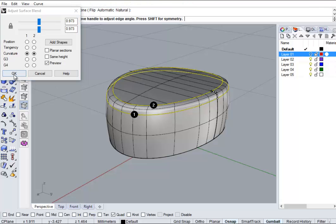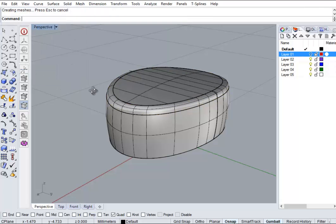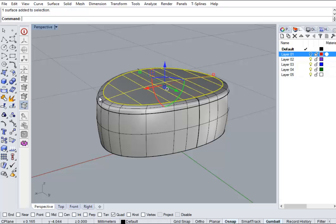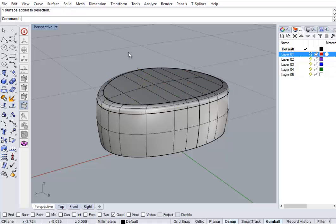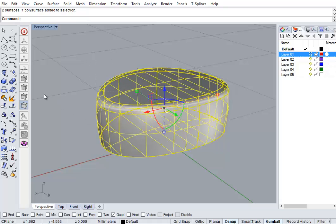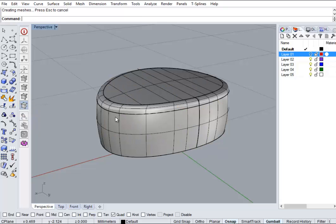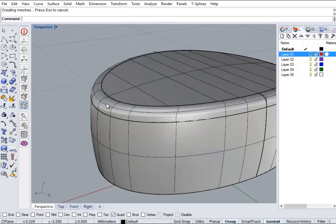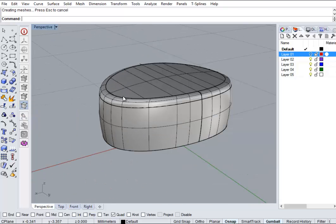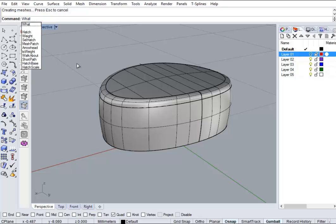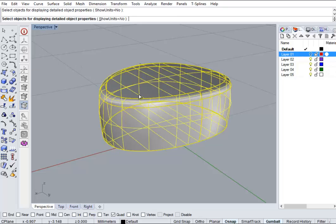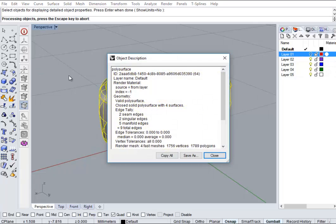And we'll join everything up. And we've got a closed surface with four surfaces now because I've added a fillet.